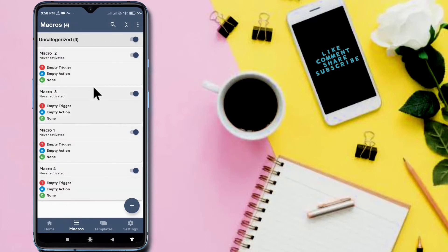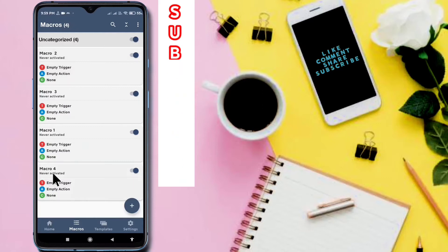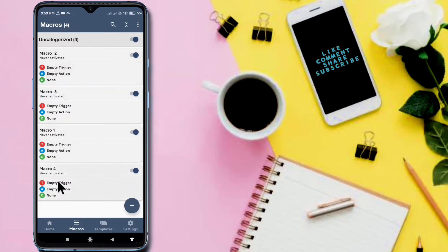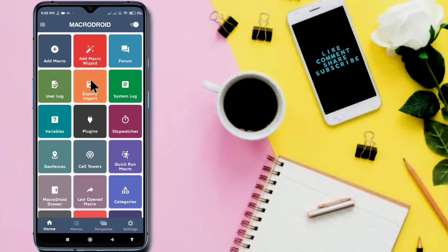Our created macros will be deleted. So how to store all the macros? The solution is: export the macros, then clear the data of Macrodroid to solve the problem, and then import all the macros again. I have these four macros. I am going to Home.